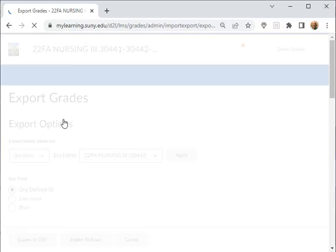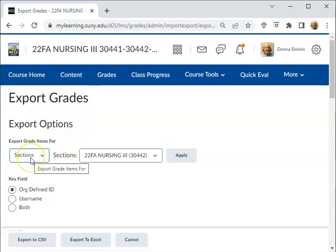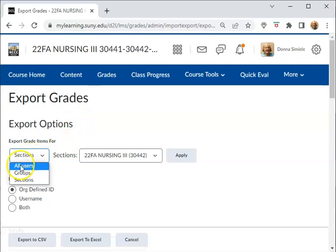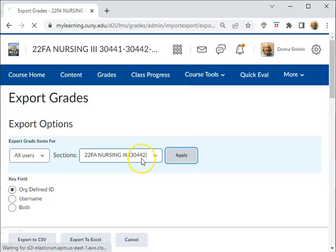And I would recommend doing this to make it easier for you to go to Banner to enter in your final grades. So if you have a normal course, it would just be All Users here would be the default.